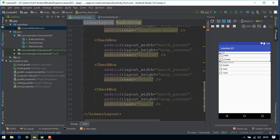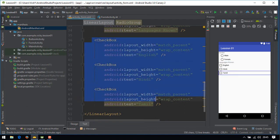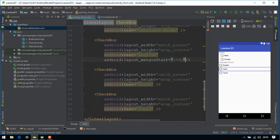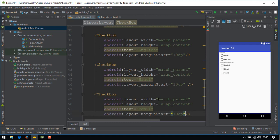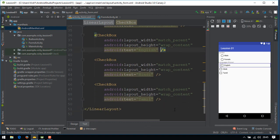If we need to do the same thing for checkbox, then we need to add margin for all the checkboxes. To avoid this, we'll create a linear layout and place all the checkboxes inside it.